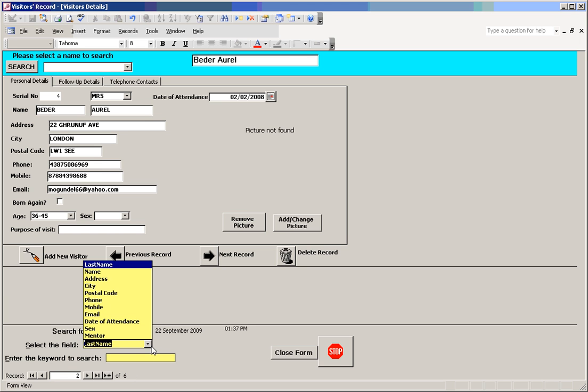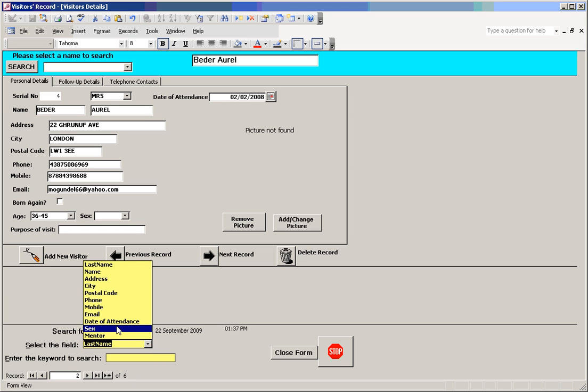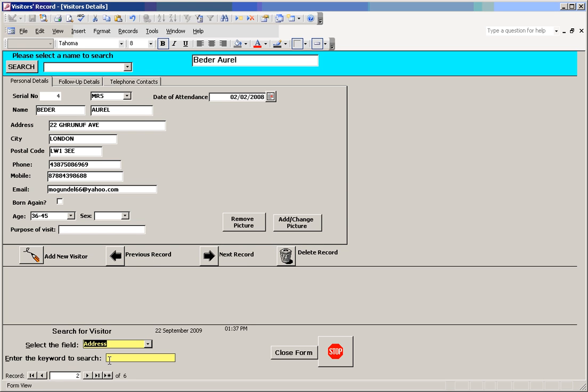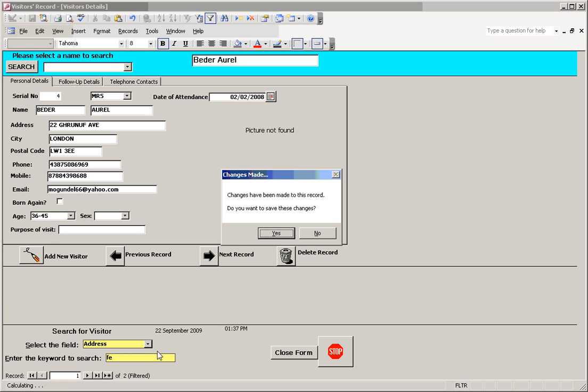We select which particular record you want to search - name of mentor, mobile number, or address - and then put in the keywords you want to use. As soon as you start typing, it gives you a list of all the people, the number of records that fulfill the criteria you are searching.